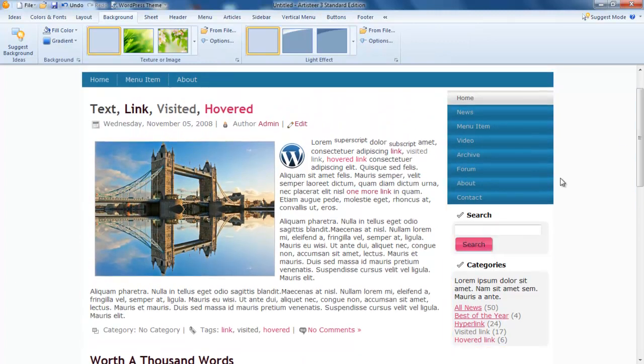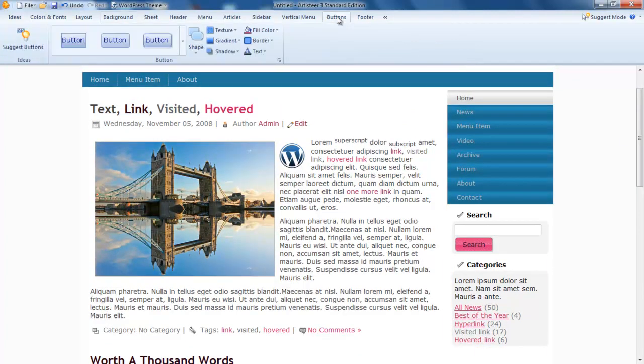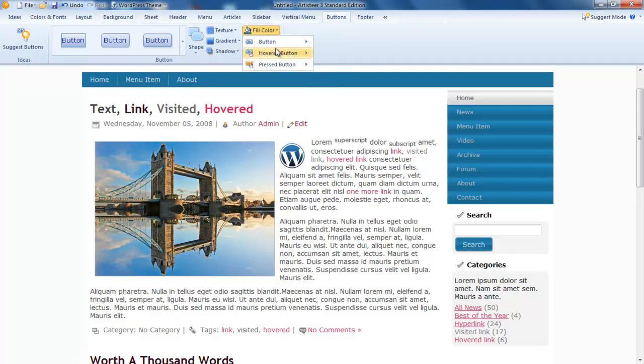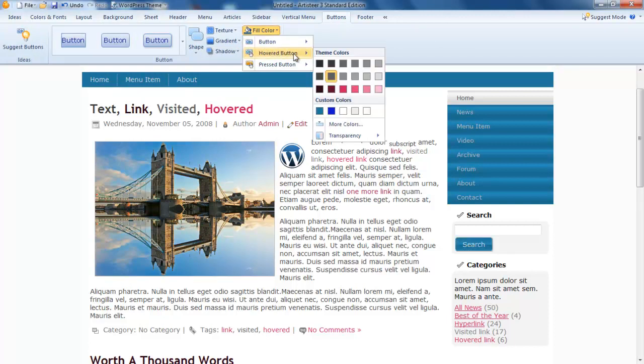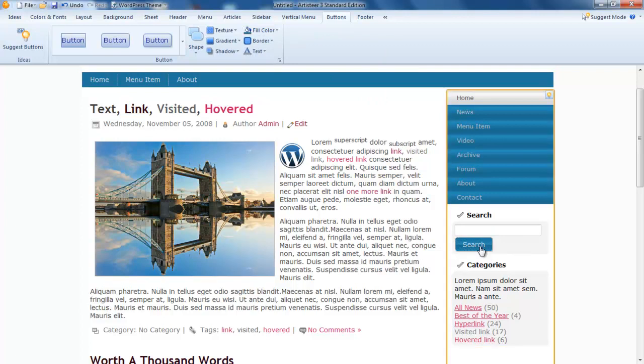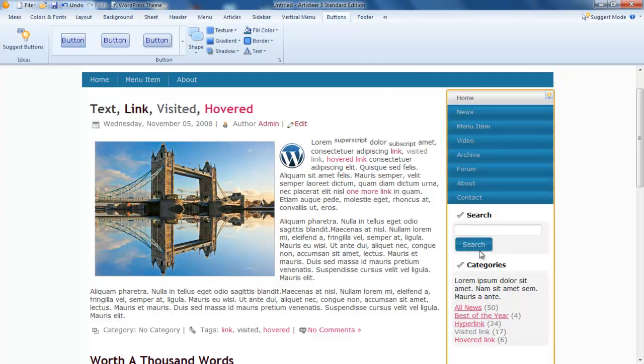I want to change this pink button. I go to Buttons, do that fill color. When it's hovered, we might make it black. That's fine. We might leave that little bit of decoration in there as well.